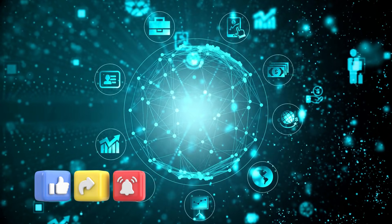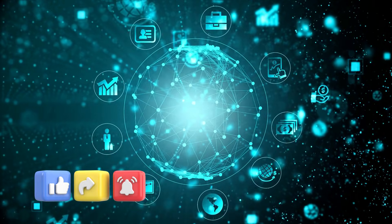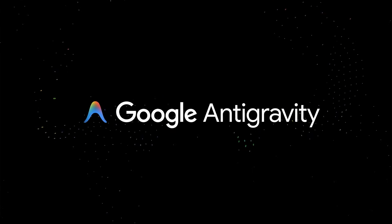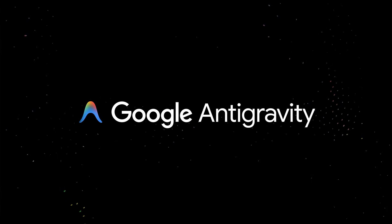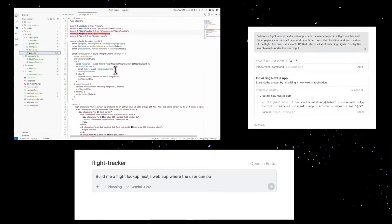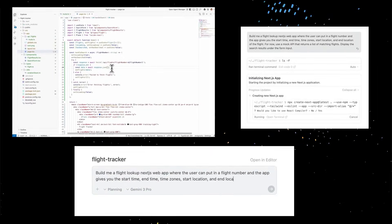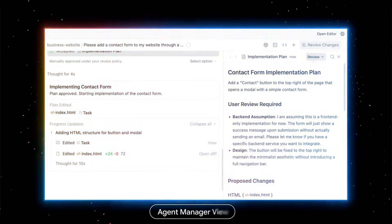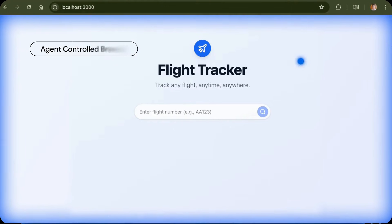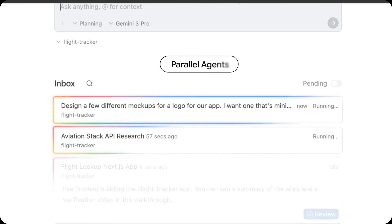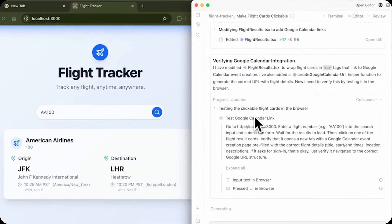to move from writing code line by line to orchestrating powerful autonomous agents. This shift transforms how applications are conceived, built, and continuously improved, enabling teams to accelerate innovation while maintaining precision, scalability, and control.